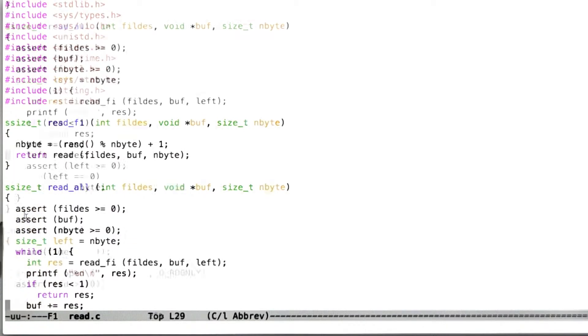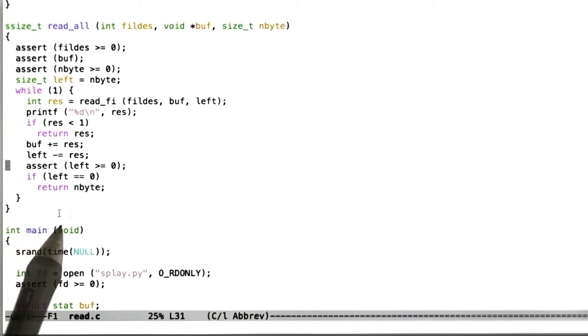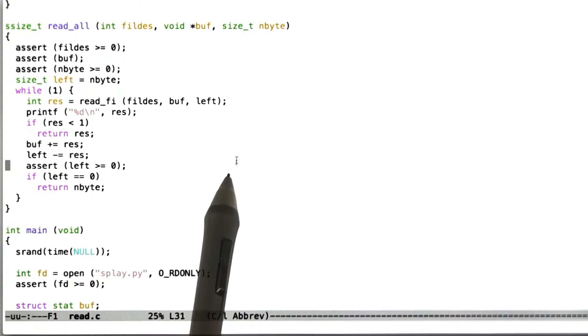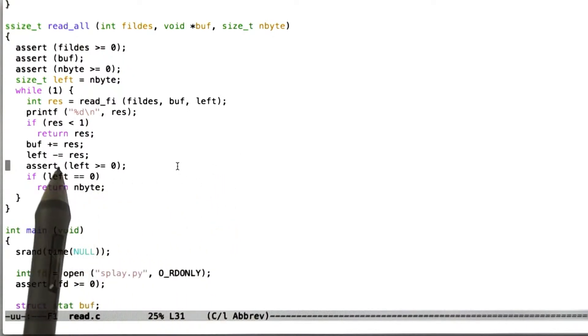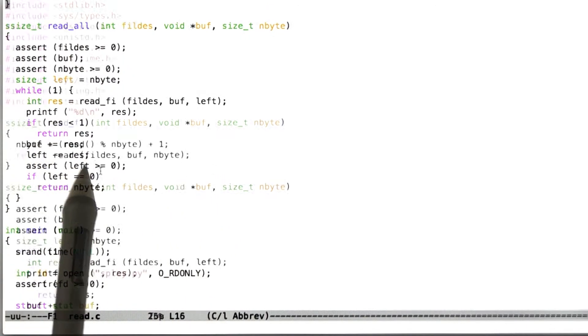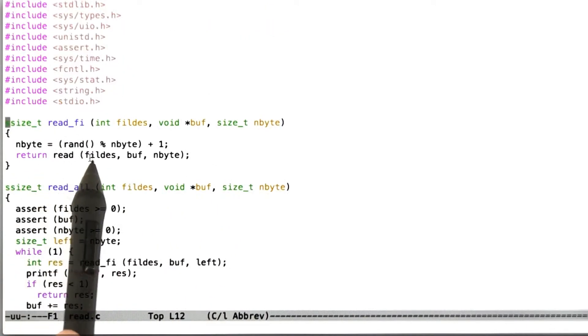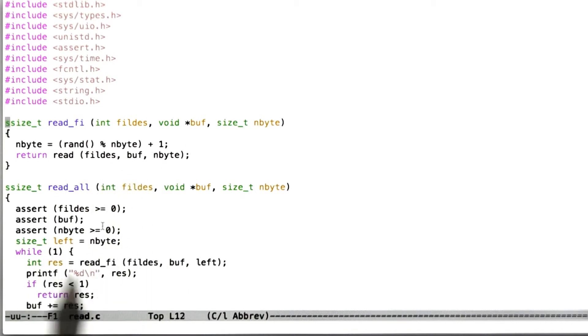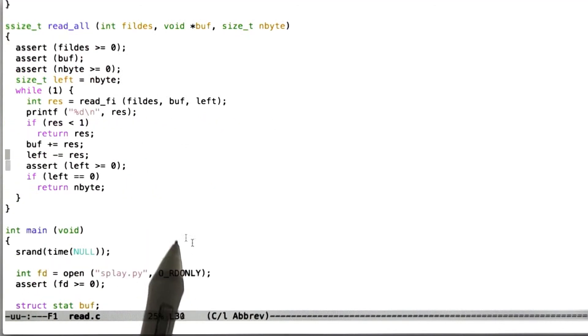Probably there are other tests we should do. Like one thing we could do is use a read fault injection function that instead of being random, just reads one byte every time. That might end up being a reasonable stress test. Another thing we might do is simulate random end of file conditions and random errors that read is allowed to return.